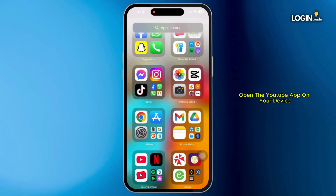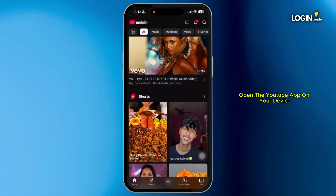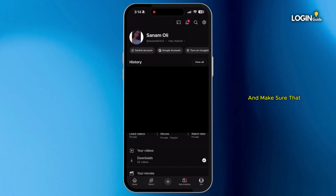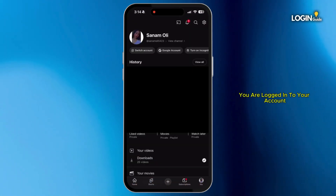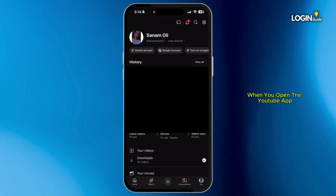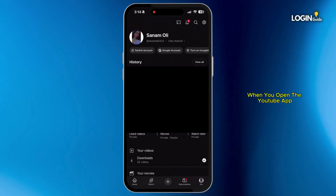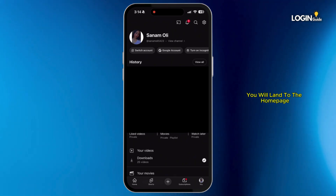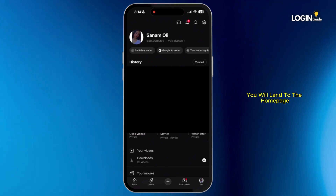Firstly, open the YouTube app on your device and make sure that you are logged in to your account. When you open the YouTube app, you will land on the home page.